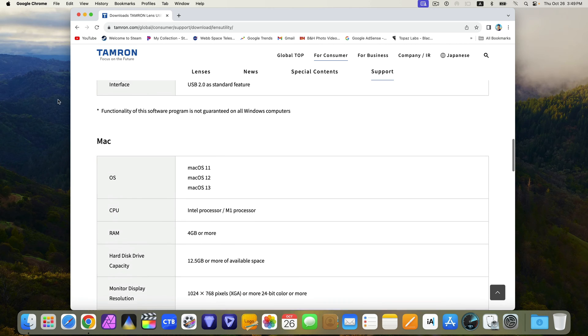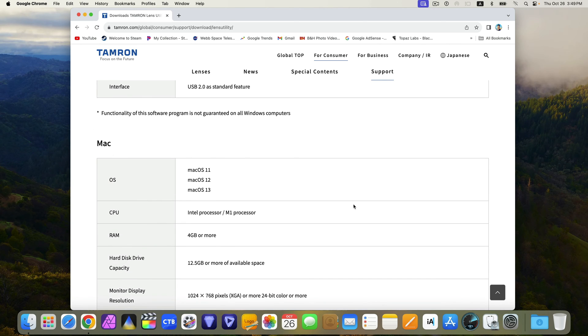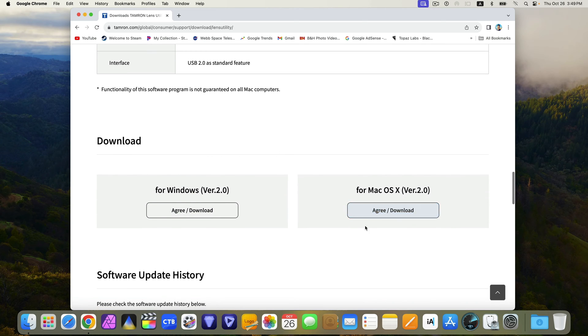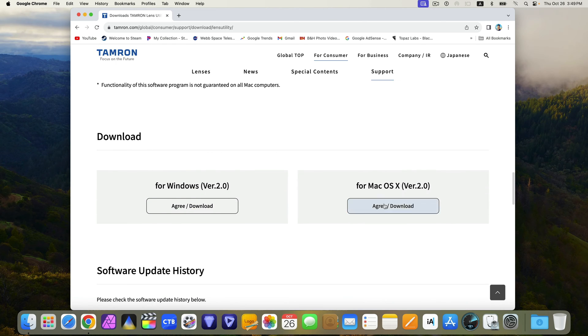You want to follow the instructions carefully. For me, I'm going to download for macOS.